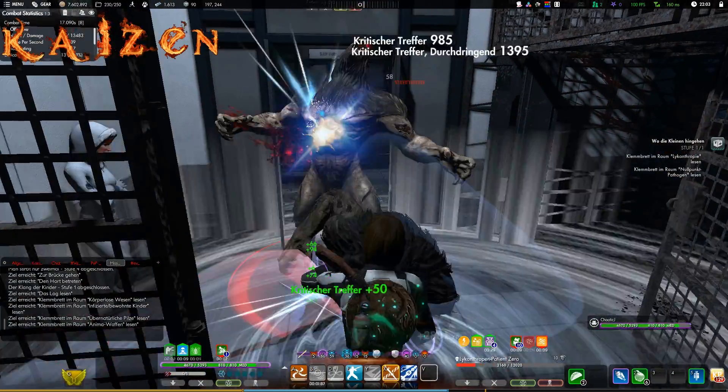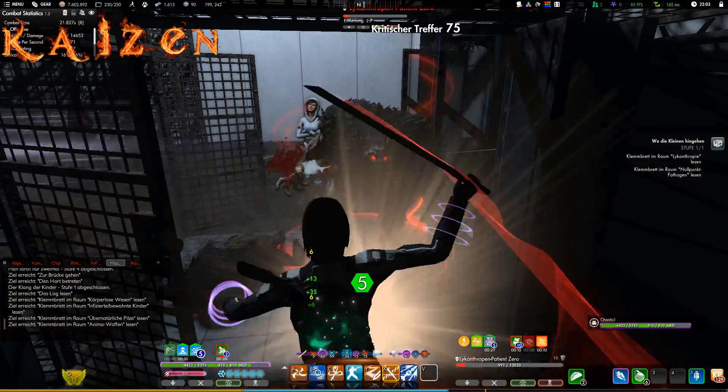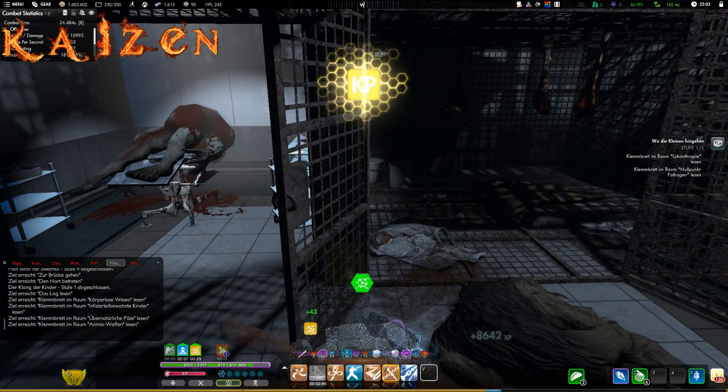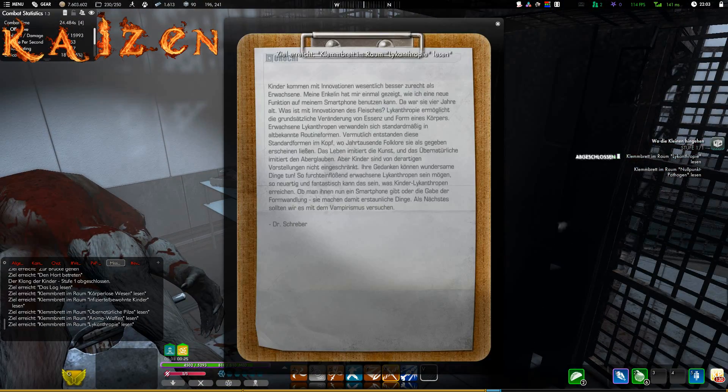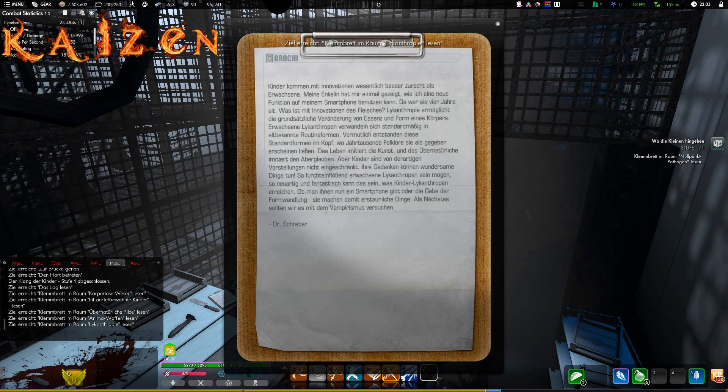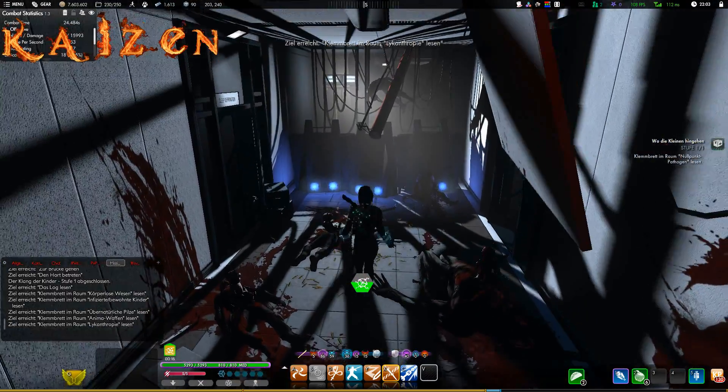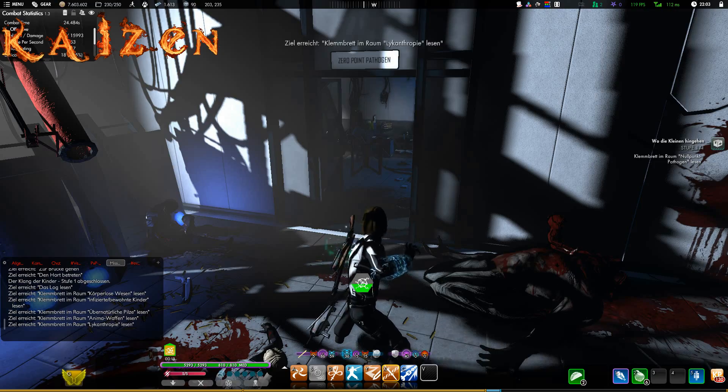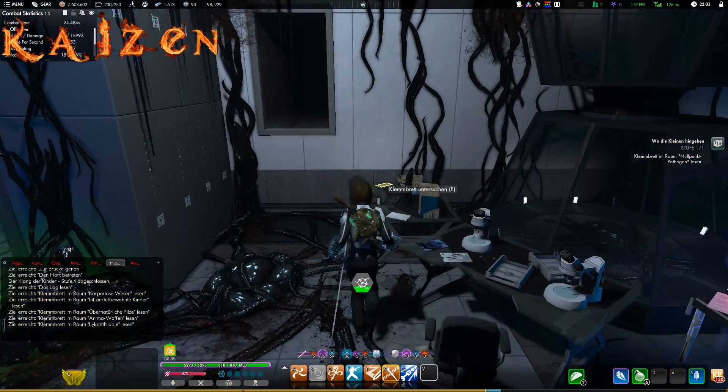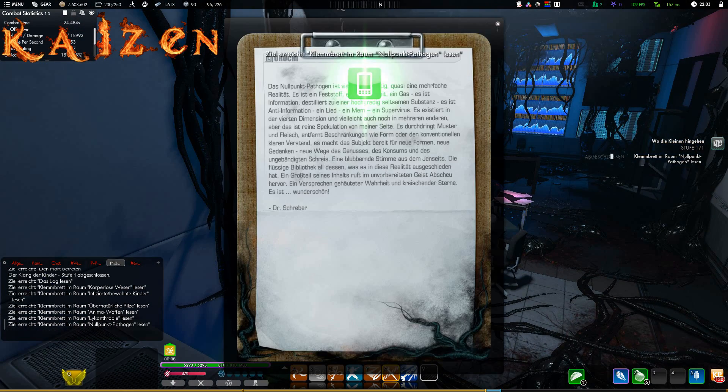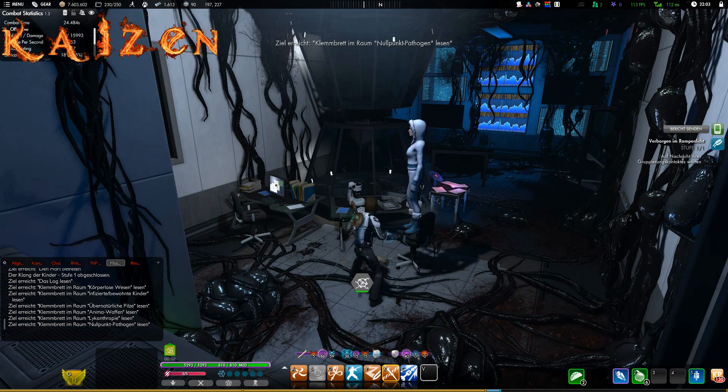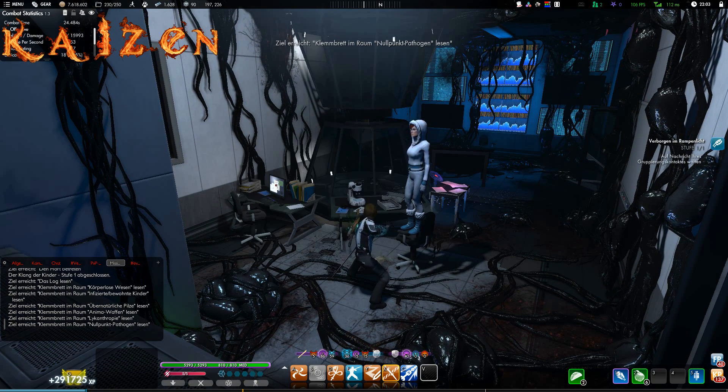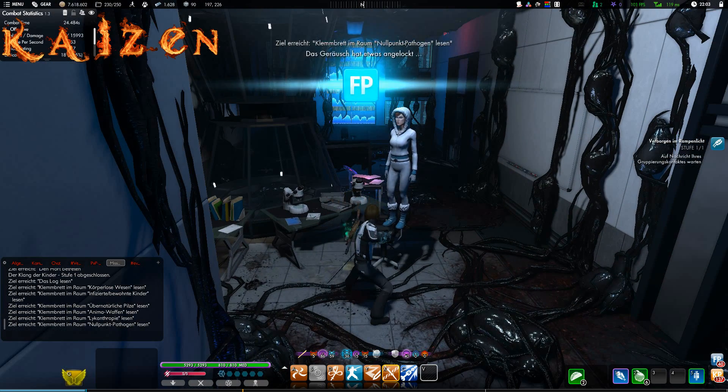So, next we deal with the werewolves. As you can see, this one has already broken out. And we'll simply take care of it because there's no one else here anyway. Quickly examine the clipboard here, which confirms nothing more than that they tried to experiment on werewolves.